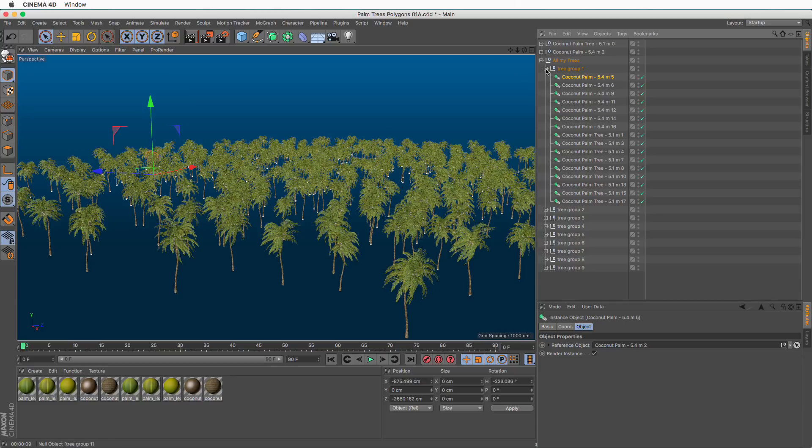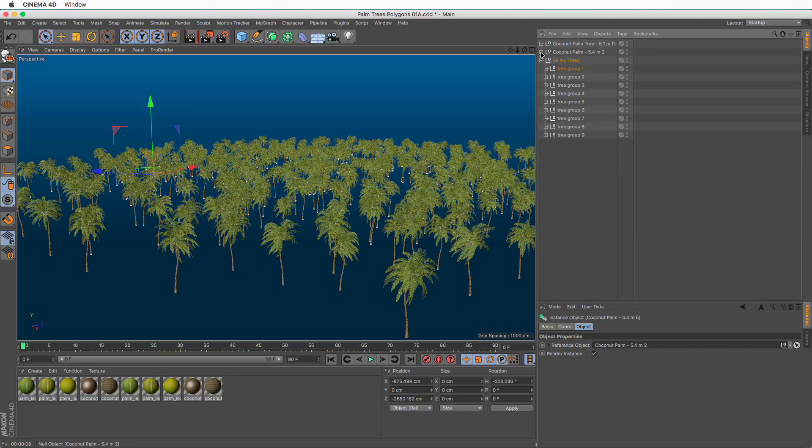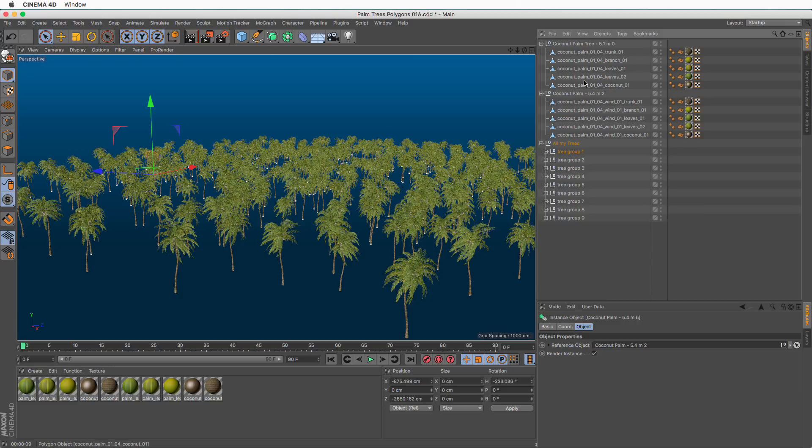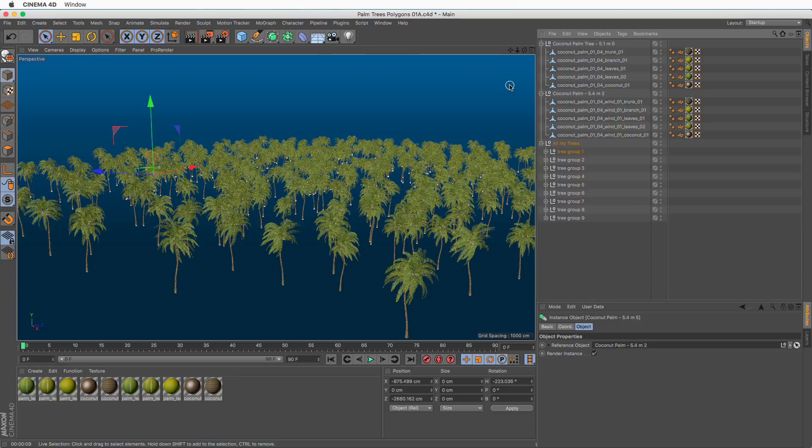Finally, because we're using instances, any change you make to either of the two master trees is going to propagate to every single one of your trees. I hope this was helpful. Thanks for watching.